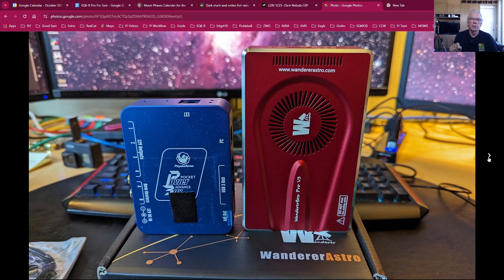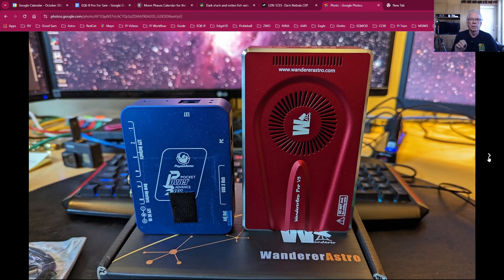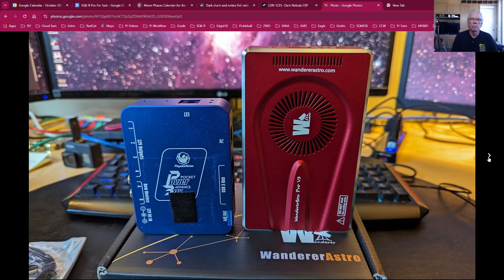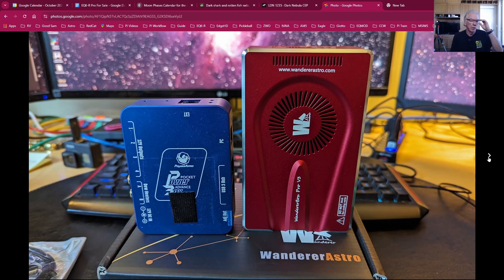And I'm happy with my decision to purchase it. The Pegasus Astro Pocket Power Box Advance was a great device, it performed well, it did what it was meant to do, I had no issues with it. But I really just needed more USB ports and the Wanderer Pro V3 satisfies that requirement.